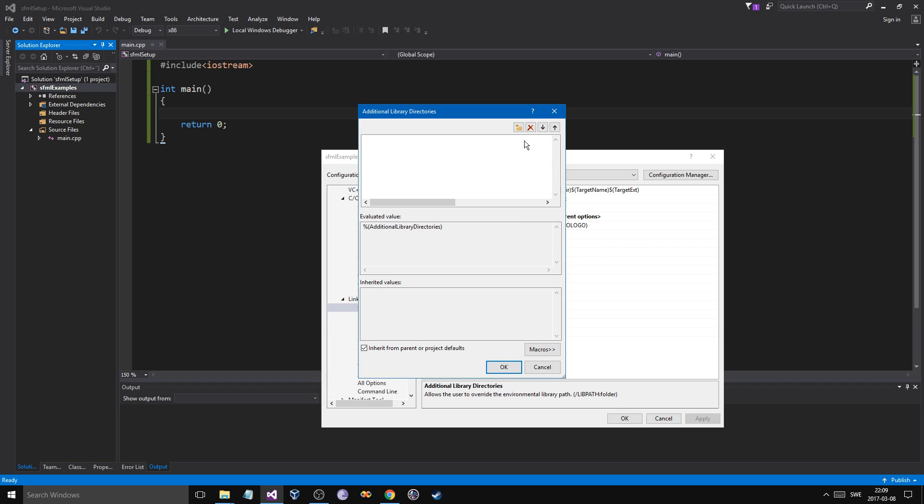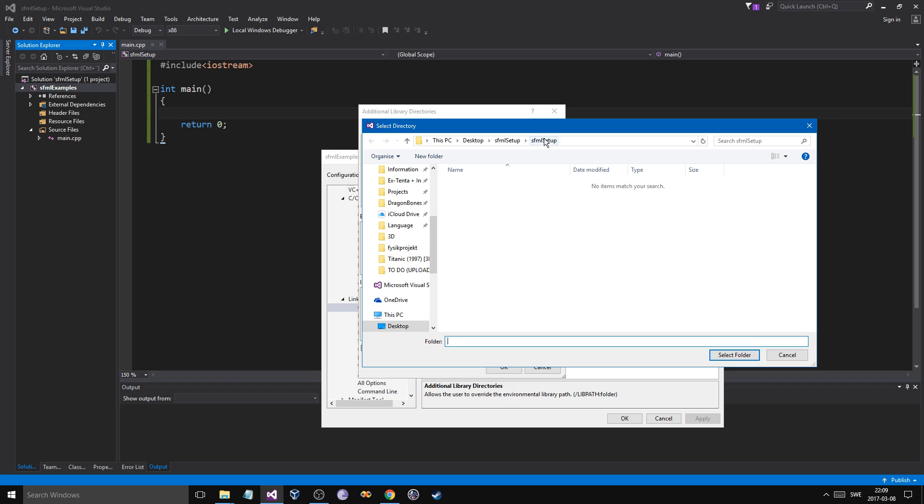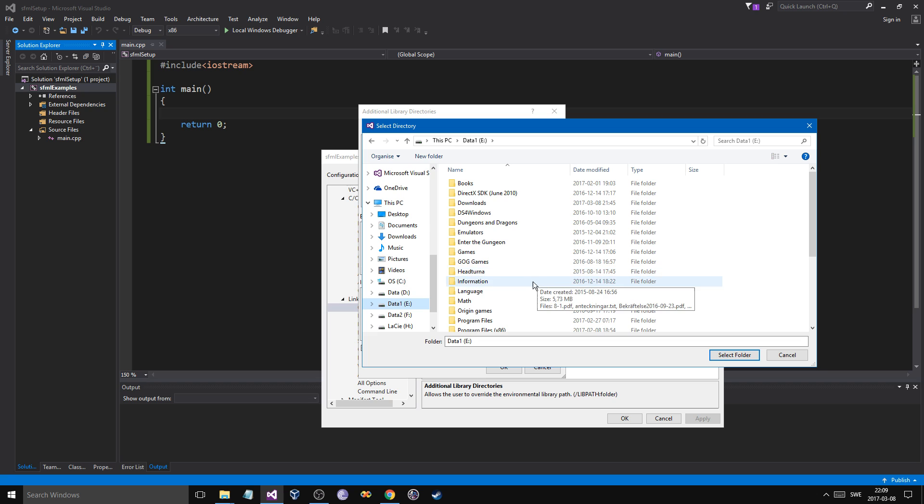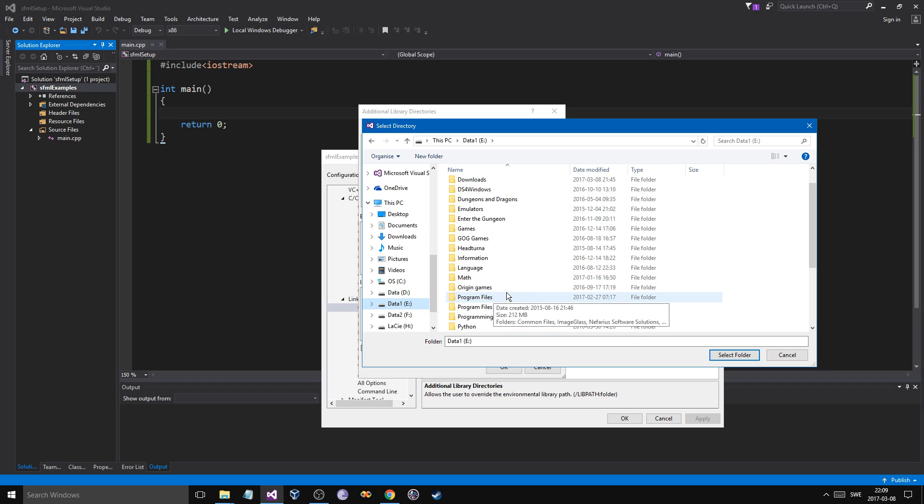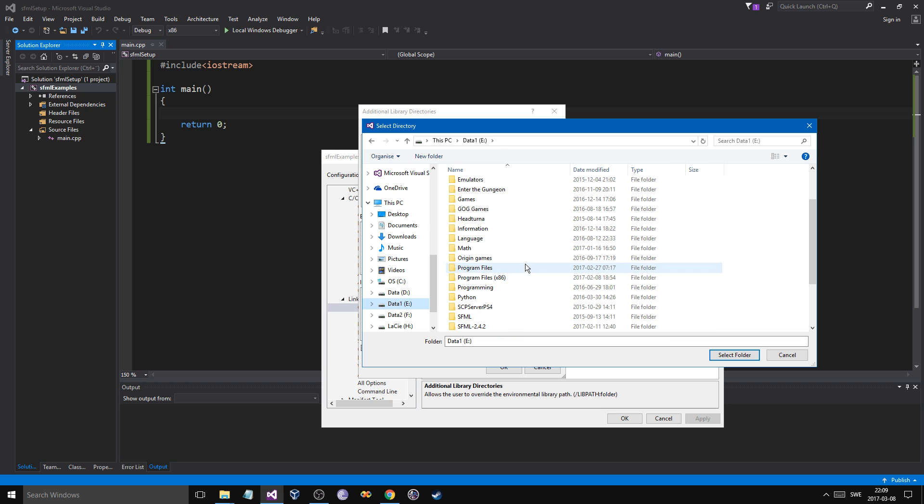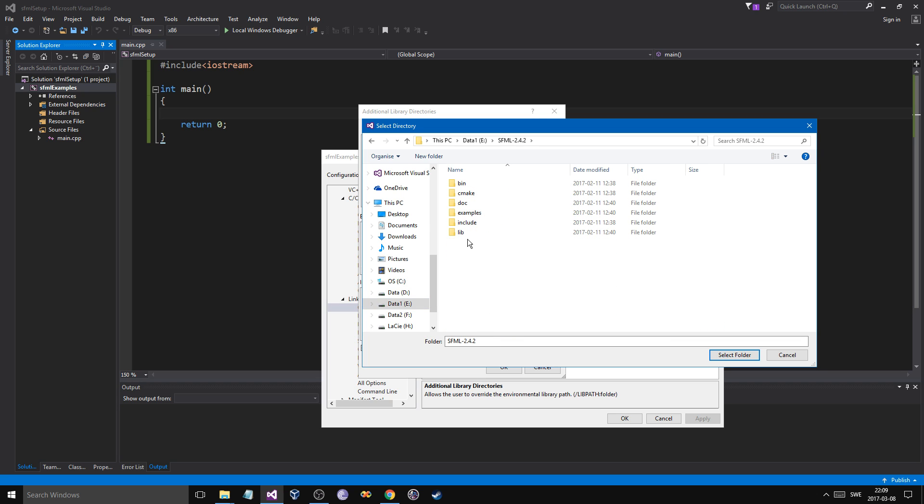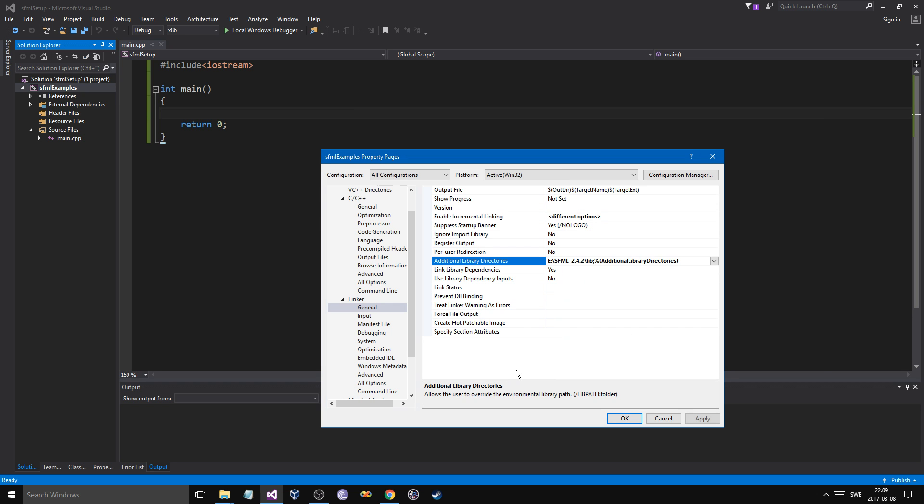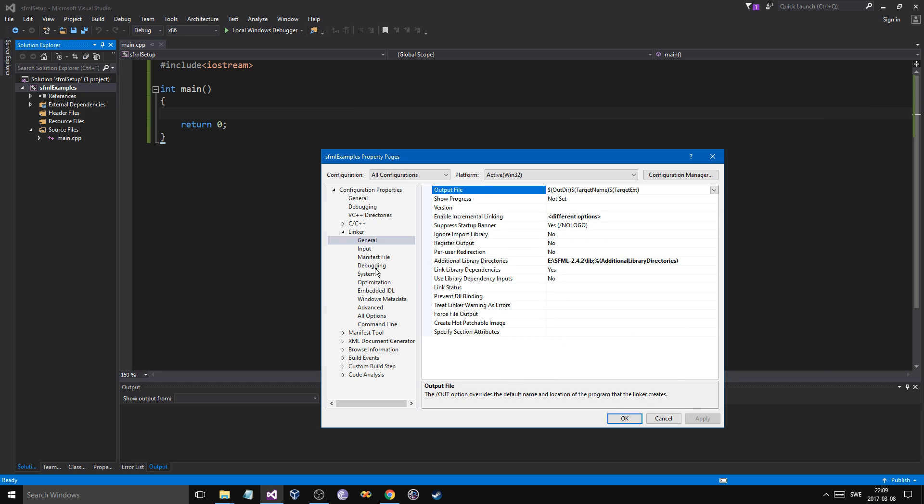Go ahead and do this. Go to your file again. And your lib folder. Just like that. Apply.